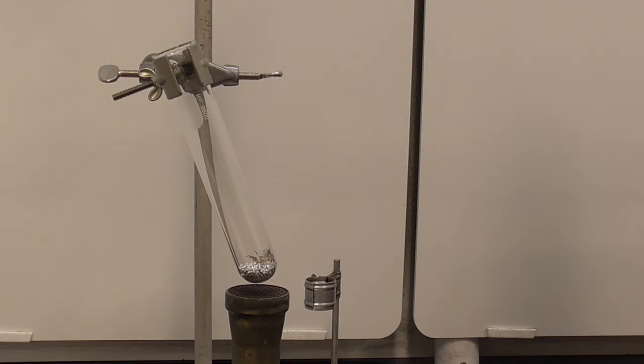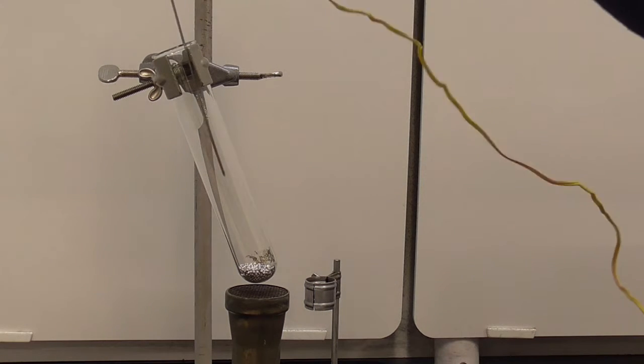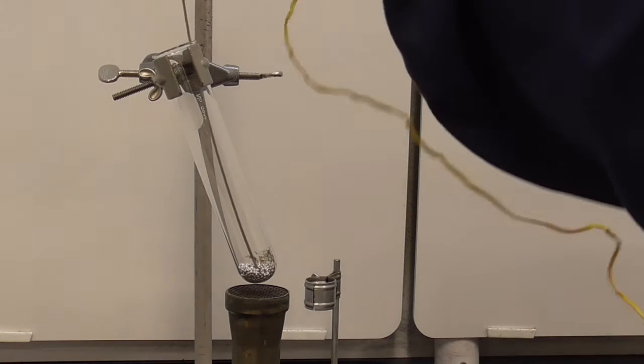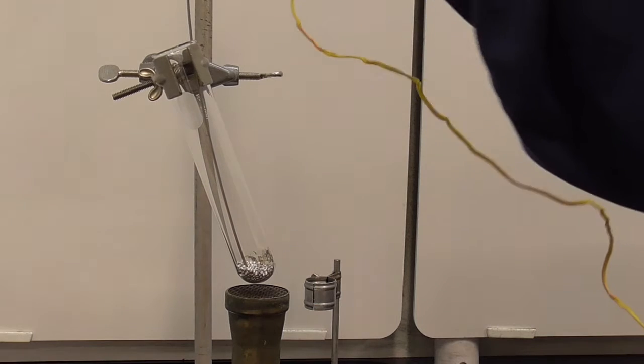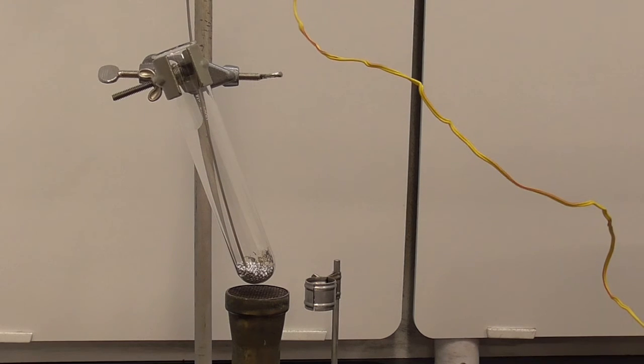The thermocouple then goes down in the test tube and is held by the clamp above.